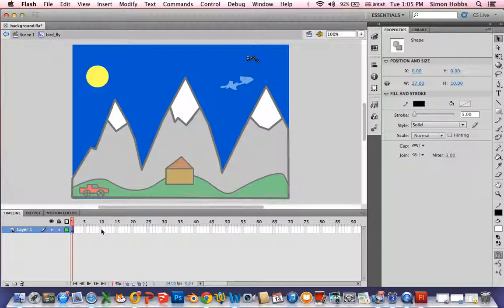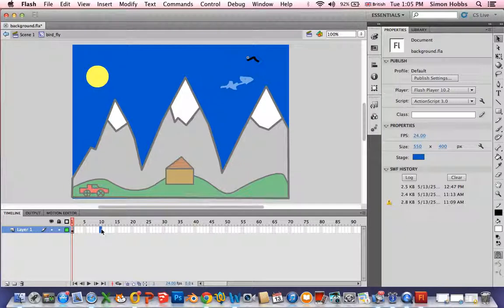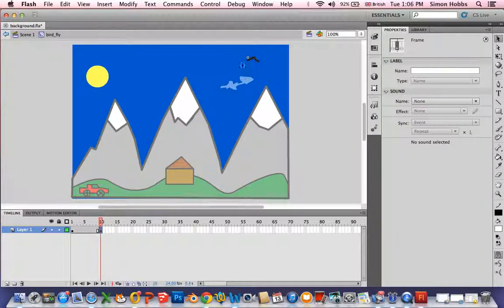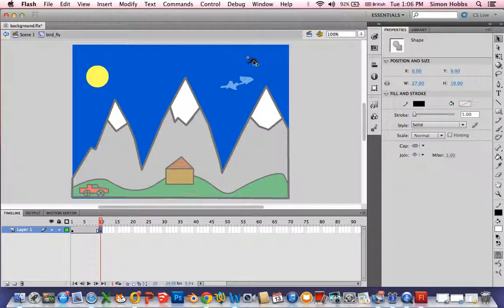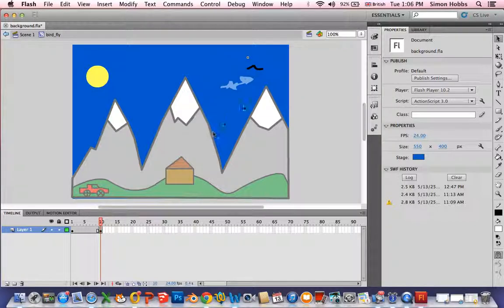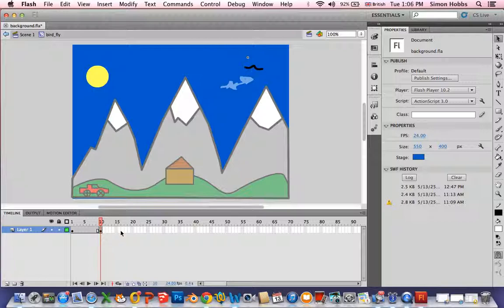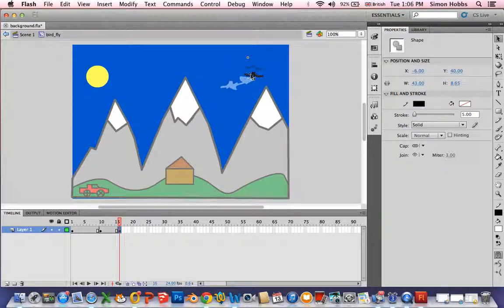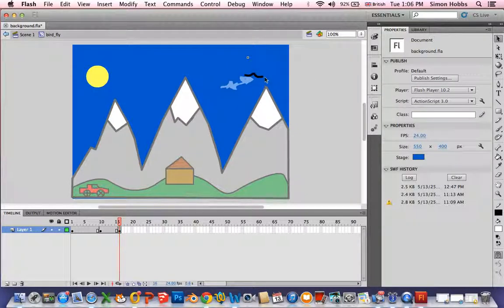So what I'm going to do is every few frames I'm going to copy this. I'm going to put function F6, just going to move it down a bit, change the shape. Function F6 keyframe. Move it down. Click away. Change the shape.